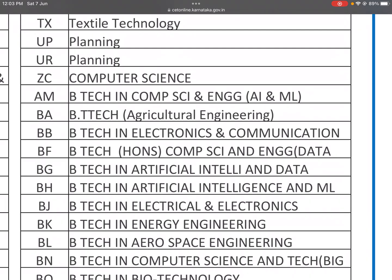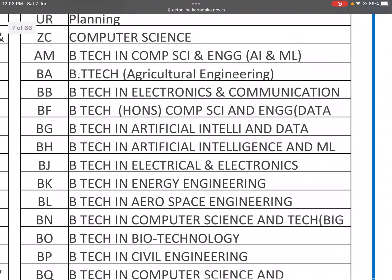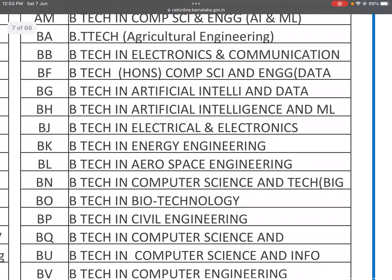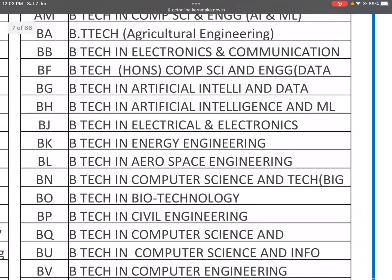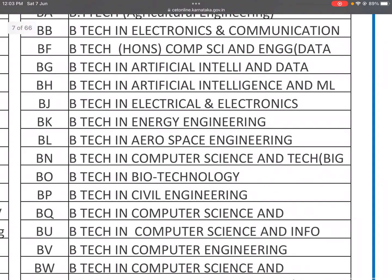BA is B.Tech in Agriculture Engineering. BB is B.Tech in Electronics and Communication. BF is B.Tech (Honors) in Computer Science and Engineering. BG is B.Tech in Artificial Intelligence and Data Science. BH is B.Tech in Artificial Intelligence and Machine Learning.